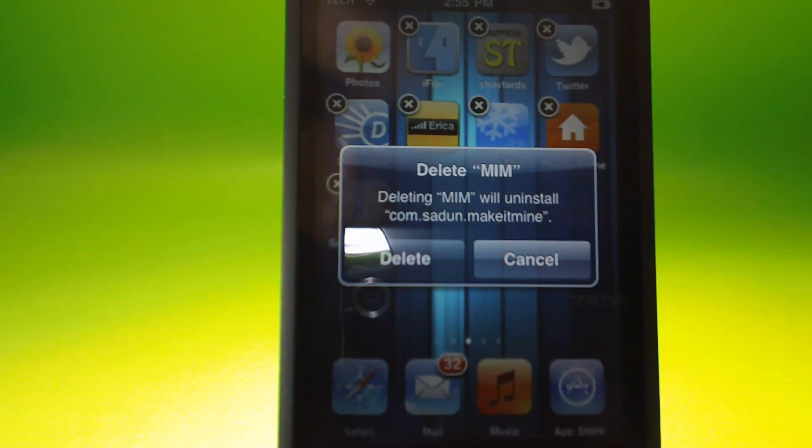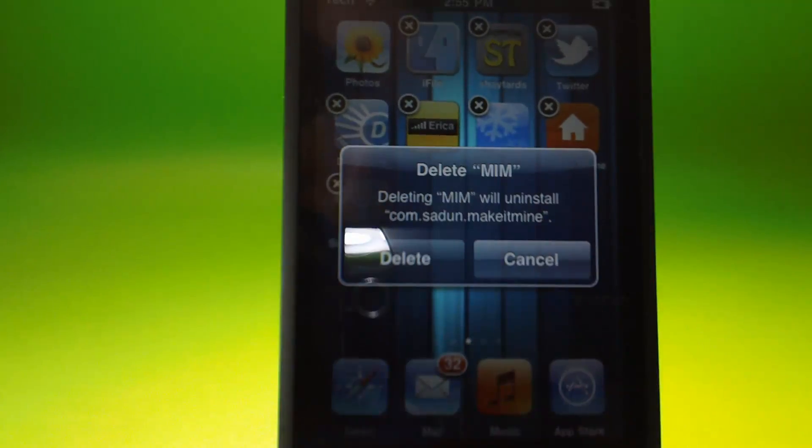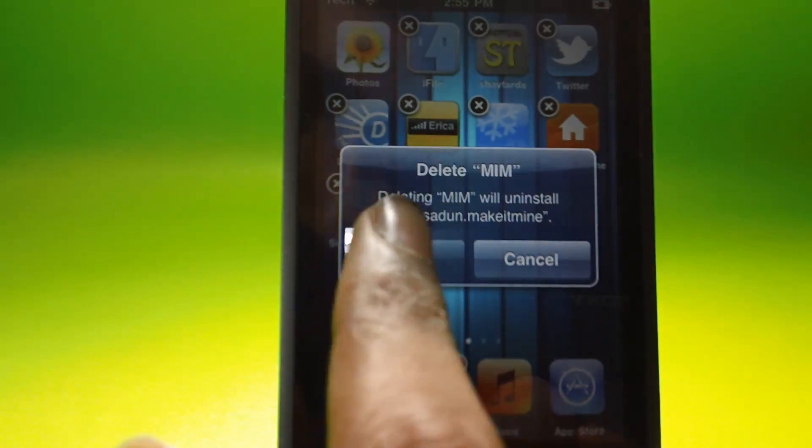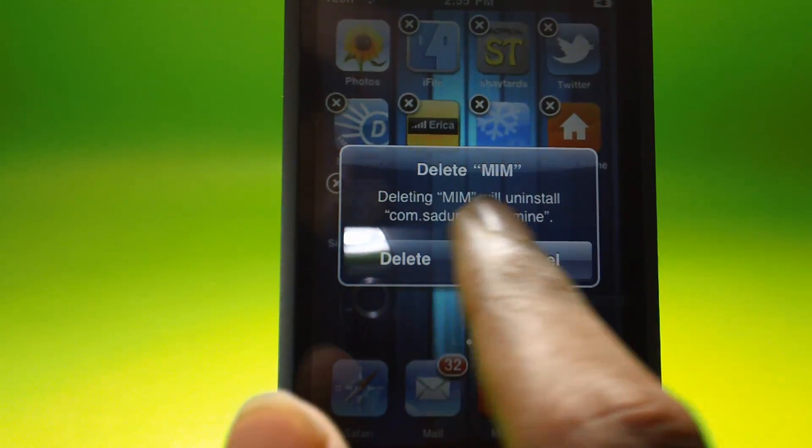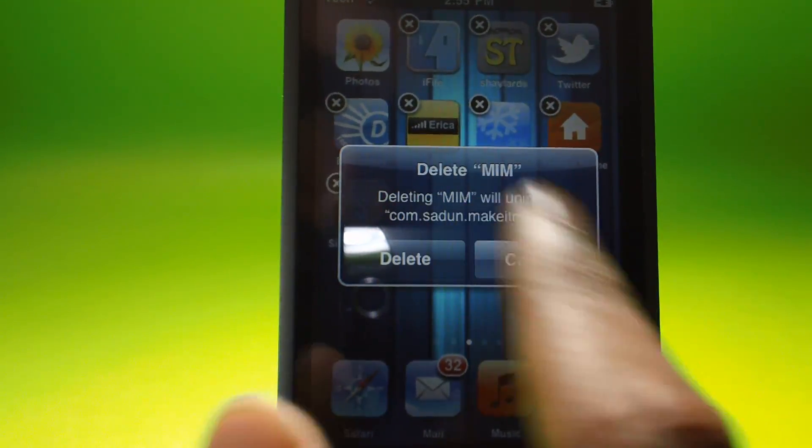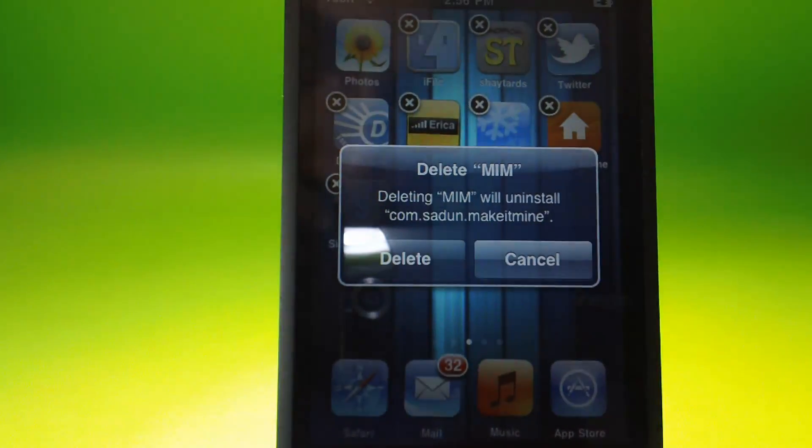And it should say delete the name of the app. Deleting the name of the app will uninstall the app.